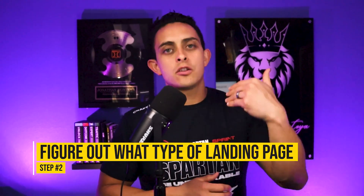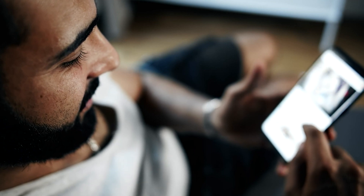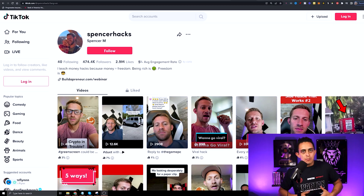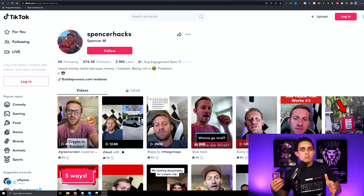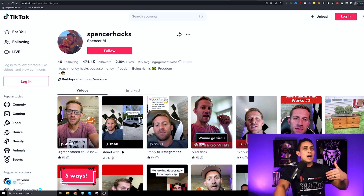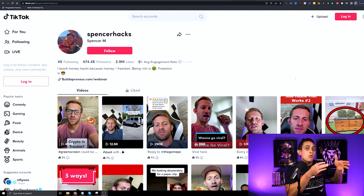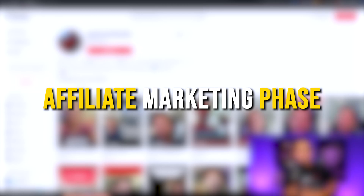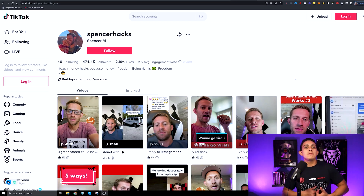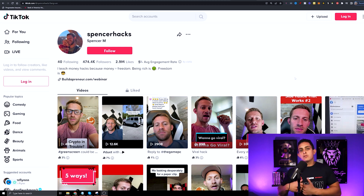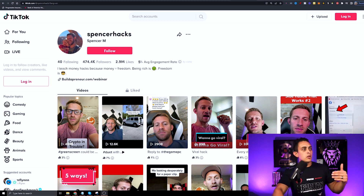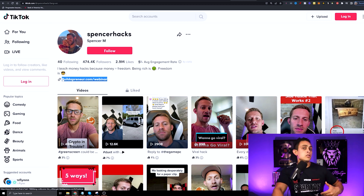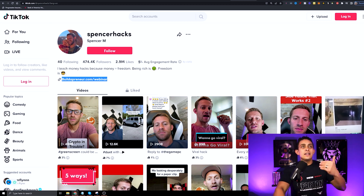Step number two is to figure out what type of landing page you want to create. What I recommend is to go find other people in your niche, take a look at their landing page, and see if you can model it using Systeme.io. As an example, here's Spencer Mecham — he's one of the top affiliates in the game, and this is someone that I would model, especially in the affiliate marketing space. You want to build your landing pages based on the type of niche you're in and the type of business. I'm going to look at his links to get ideas.